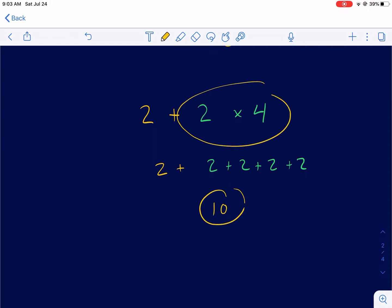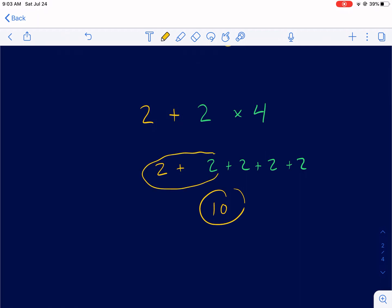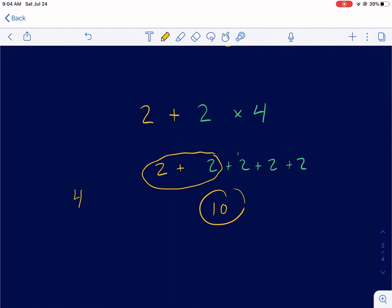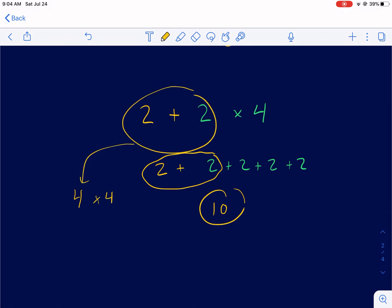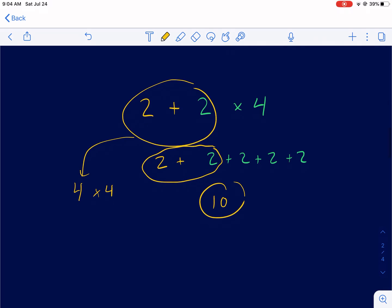Therefore, we have to do multiplication first. Otherwise, you're doing 2 plus 2 first, getting 4, and then you only have those leftovers — you're messing up the whole process. If you do 2 plus 2 first to get 4 and then multiply by 4, now you're saying 4 groups of 4 instead of 4 groups of 2. You're changing the problem completely.